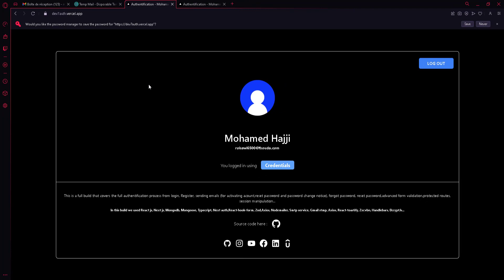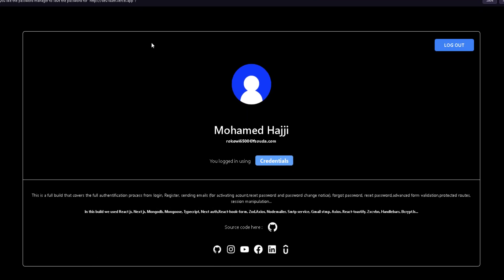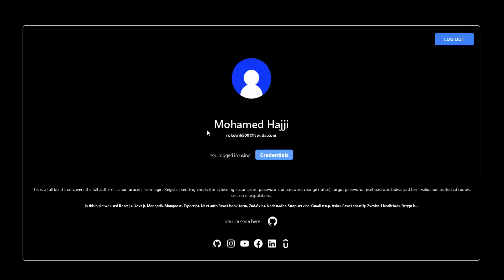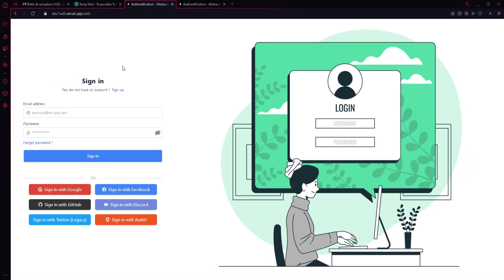I'm now signed in. This is the home testing page, which is also protected — you can never access it without being logged in. We can see the default profile image, name, email, and the login method used — in this case 'credentials.' If you use Google it shows 'Google,' GitHub shows 'GitHub,' and so on. You can also log out and get redirected.